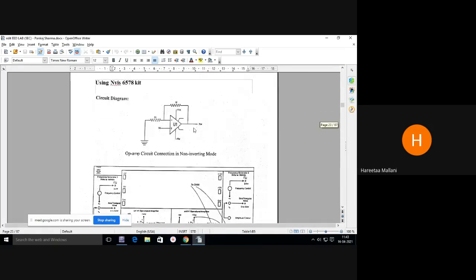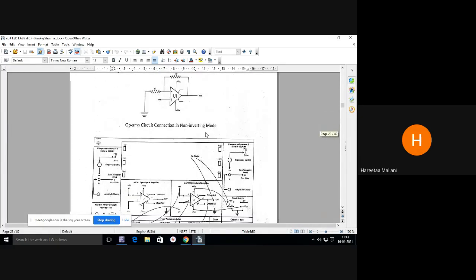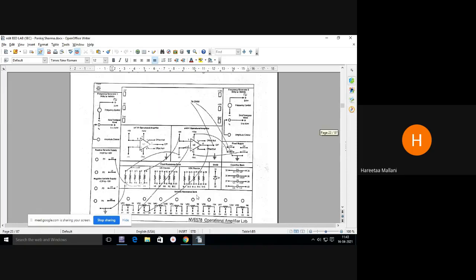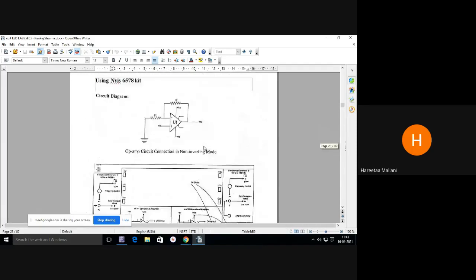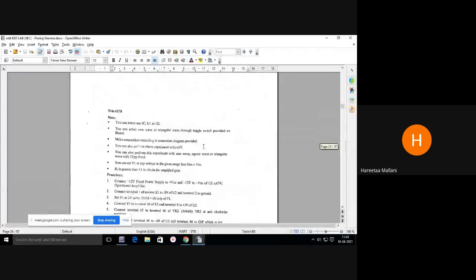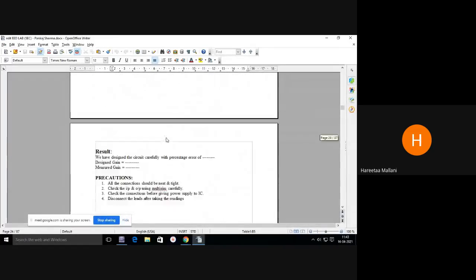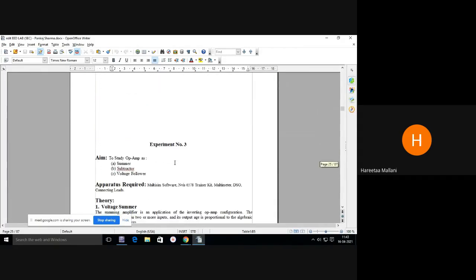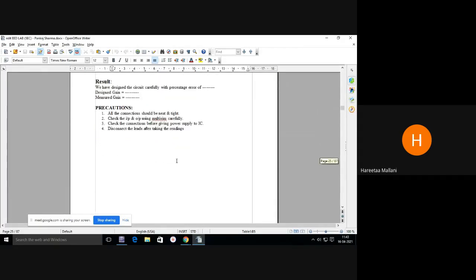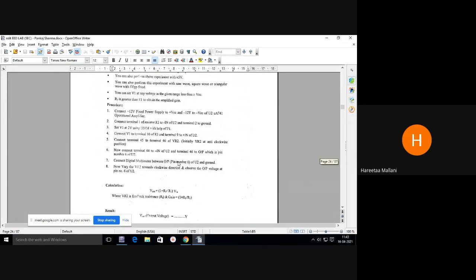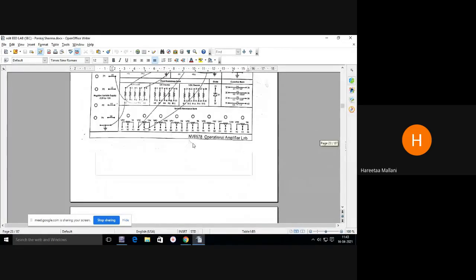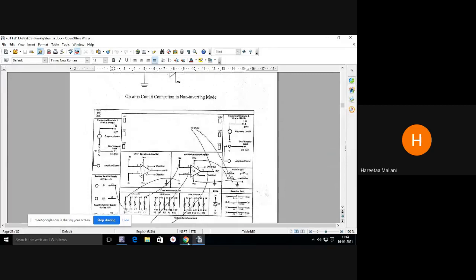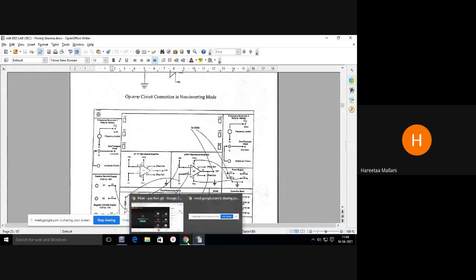This finishes my experiment on Multisim Ultiboard. The same experiment you can perform on the hardware kit — all the connections are shown in the diagram. The steps are mentioned here and you just have to calculate the output — desired gain and measured gain — and percentage error. This finishes my first experiment of non-inverting amplifier. Any doubt, students?